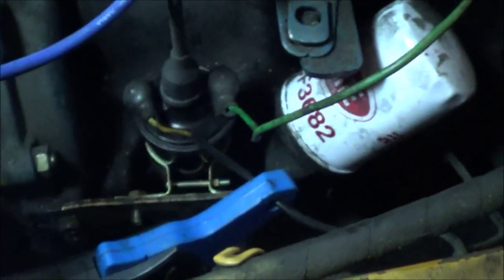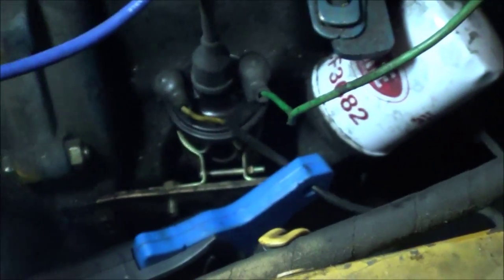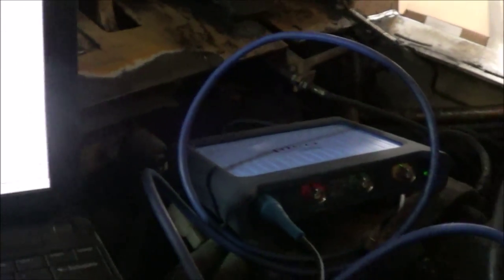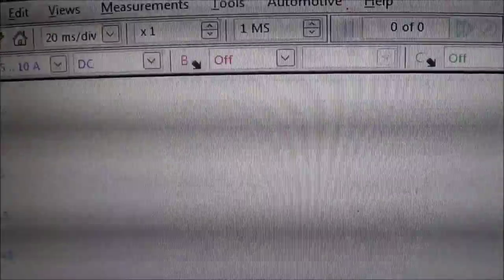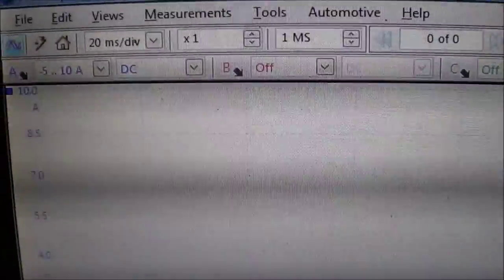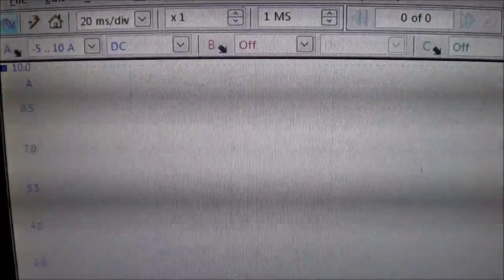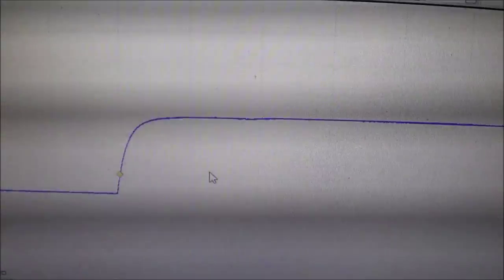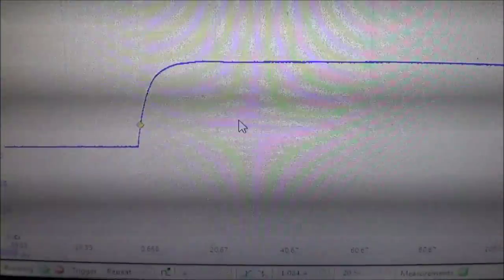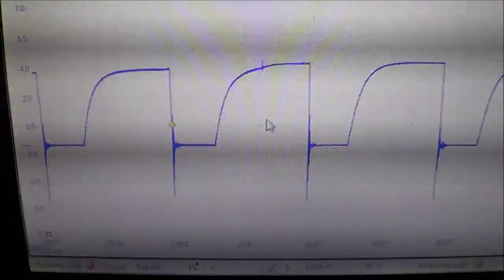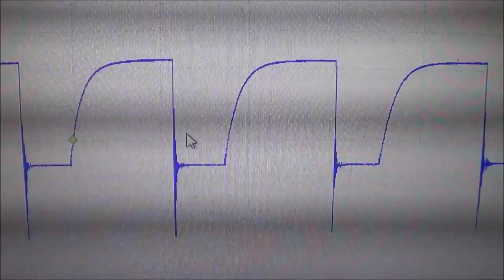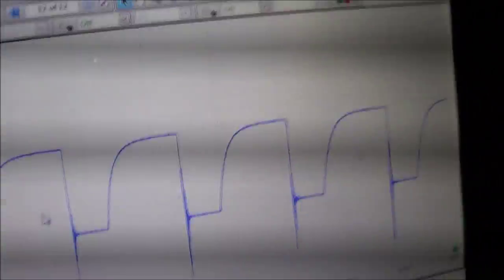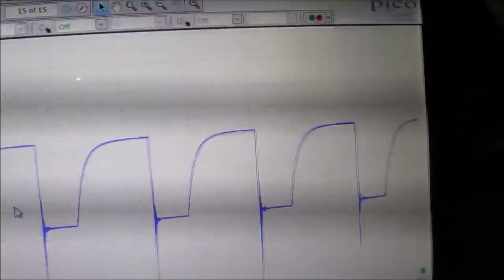Right now I've already installed a new coil on it, hooked up my amp probe again. I'm going to see if we make any difference as far as the current waveform. Same setup on the Pico, 20 millisecond scale, negative 5 to 10 amps on channel A. Going to try to start it right now.